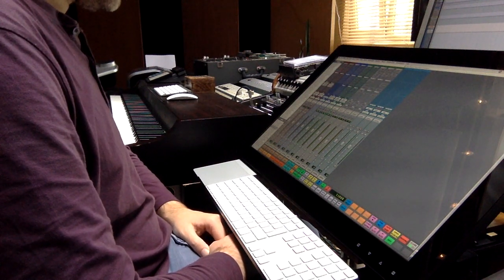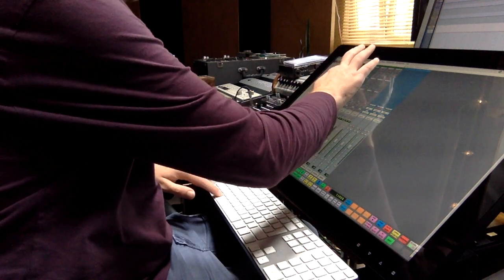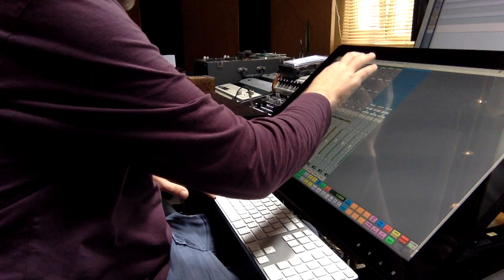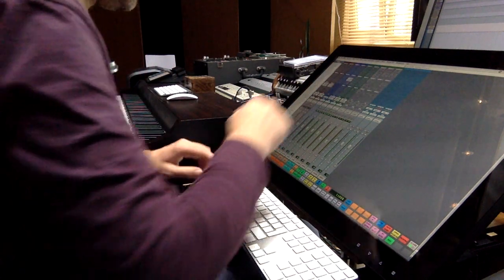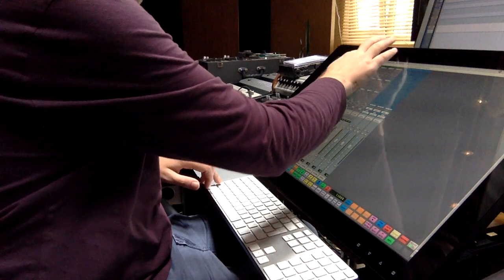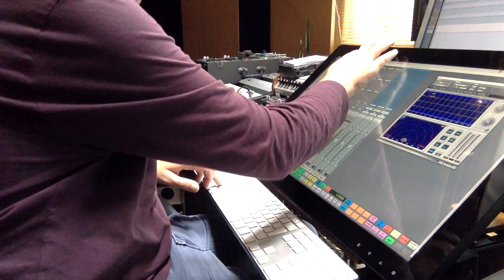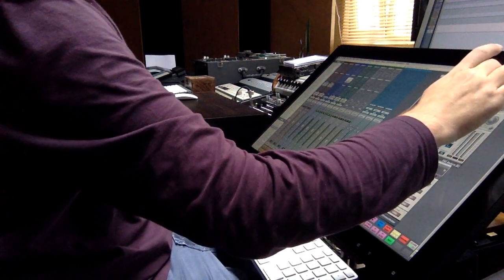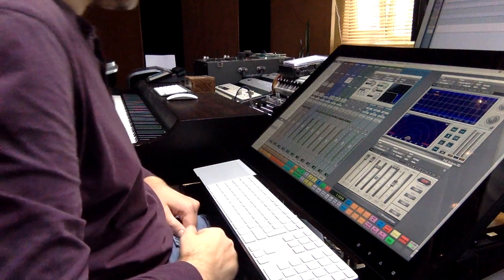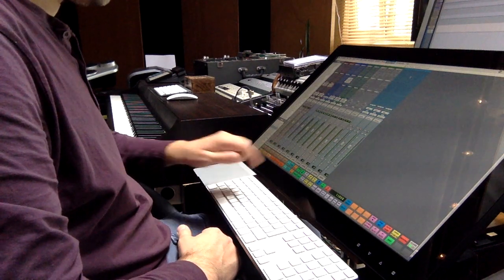I also have a macro for show and hide all floating windows. For instance, if you have a few plugins showing — I've got that one showing, the Ultramax showing, and this one here — then you can use this show/hide floating windows macro, which is quite handy.